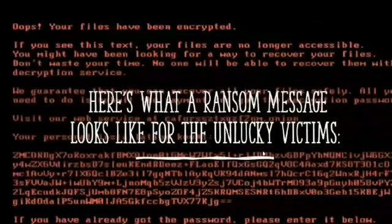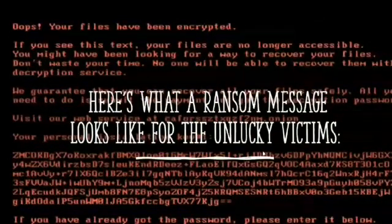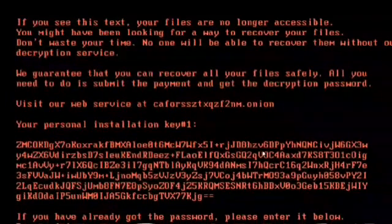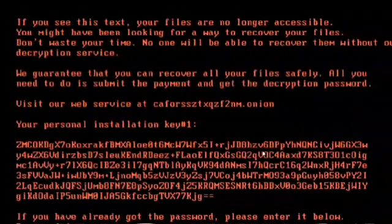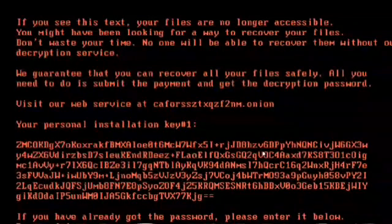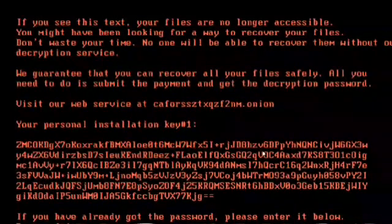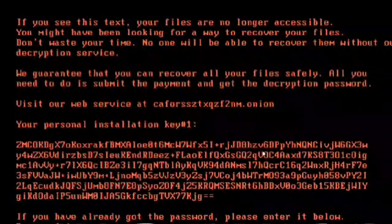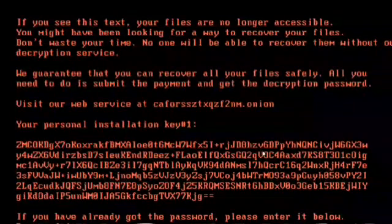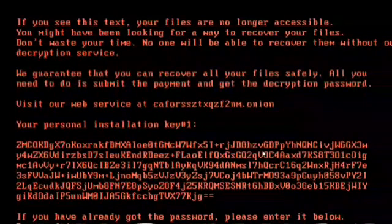Here is what a ransom message looks like for the unlucky victims. This message is shown when your system is attacked by BadRabbit. It states that your files are no longer accessible. If you want to get access to your own files back, you have to make a payment and get the encryption password. The time limit given was 40 hours, and after making payment within the time limit, victims were guaranteed full access to their data.